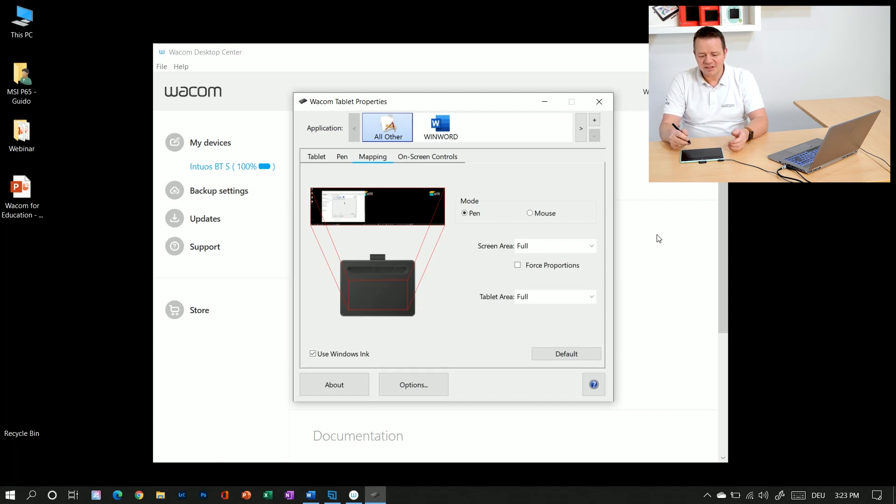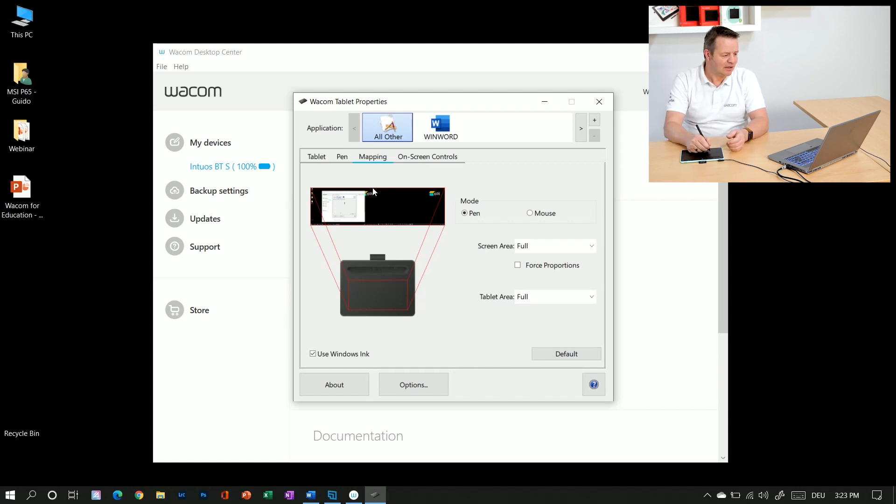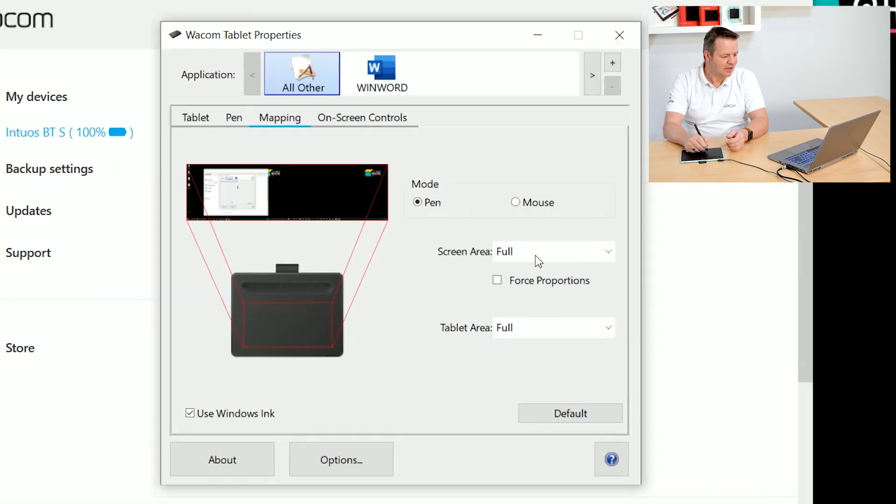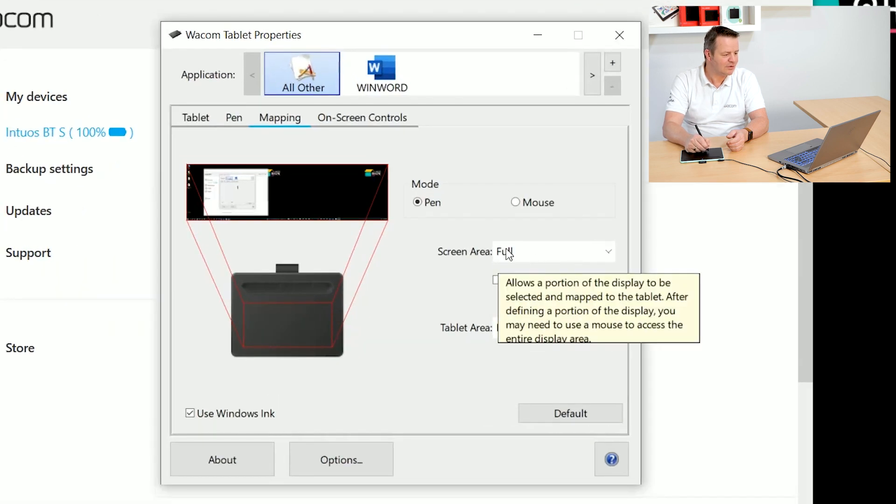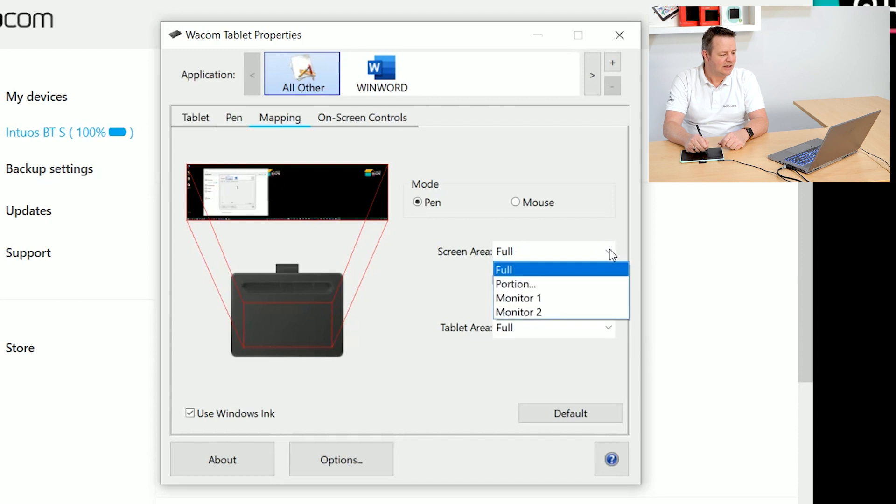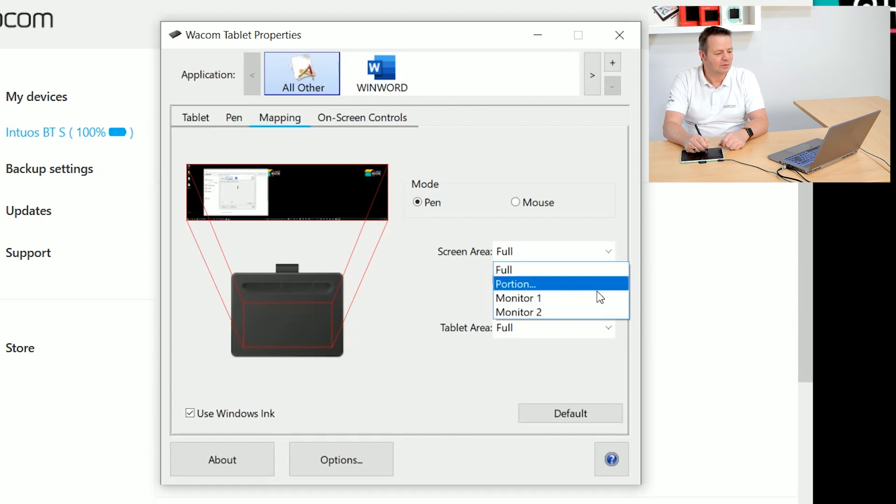So to do this I would go in the mapping window. I would go here on screen area which by default is full. I can now switch to cover a certain monitor one or two.